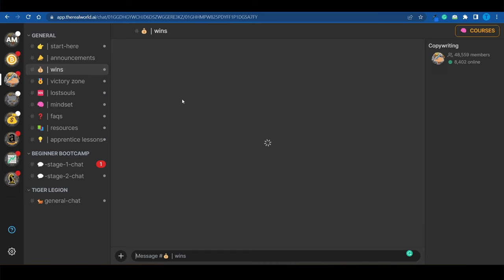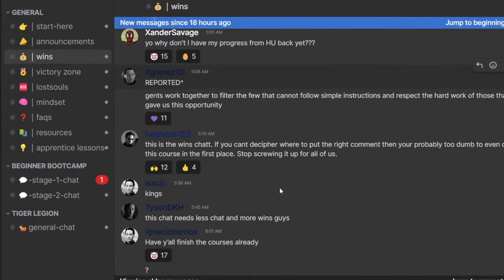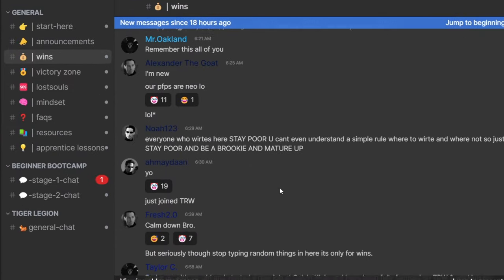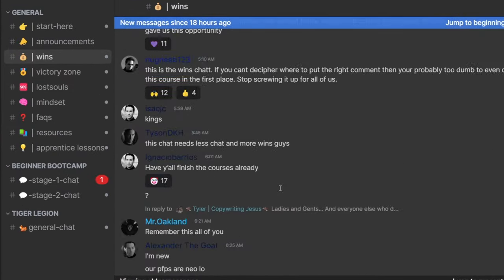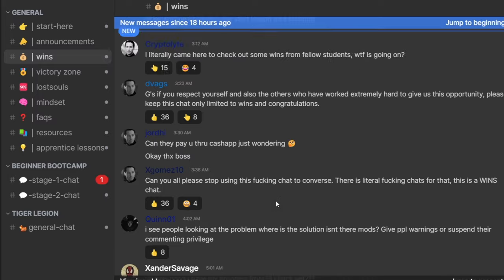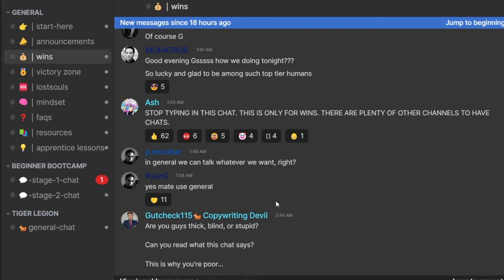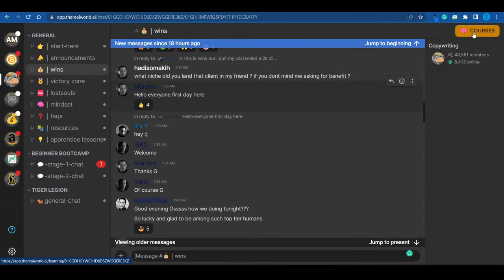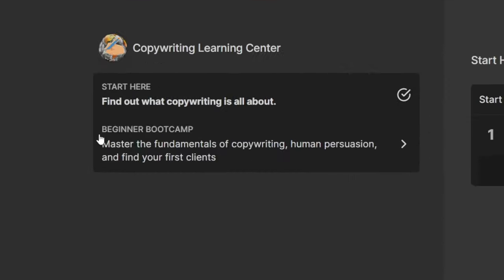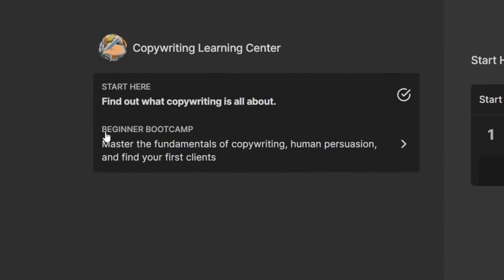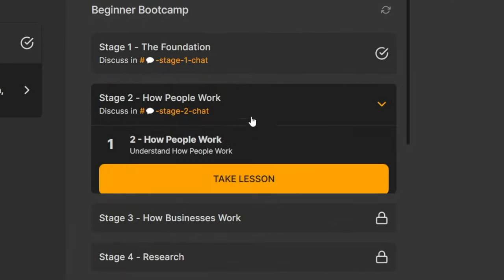And just in case you were wondering, that is how all of these beginners right here are making money. If you head over to the wins section, this is where you can get some motivation and see other people actually pulling it off. Now, when it comes to the course structure, that is really easy to follow as well. You need to do is head over to the beginner bootcamp, as they call it. And this is where you can start learning.